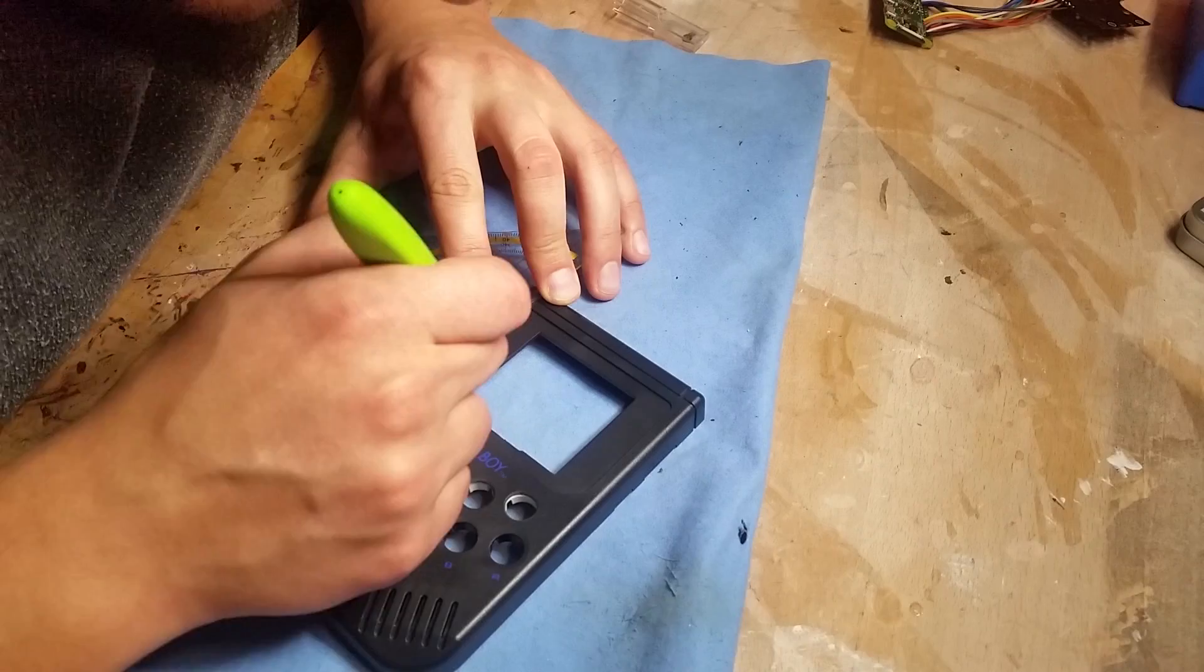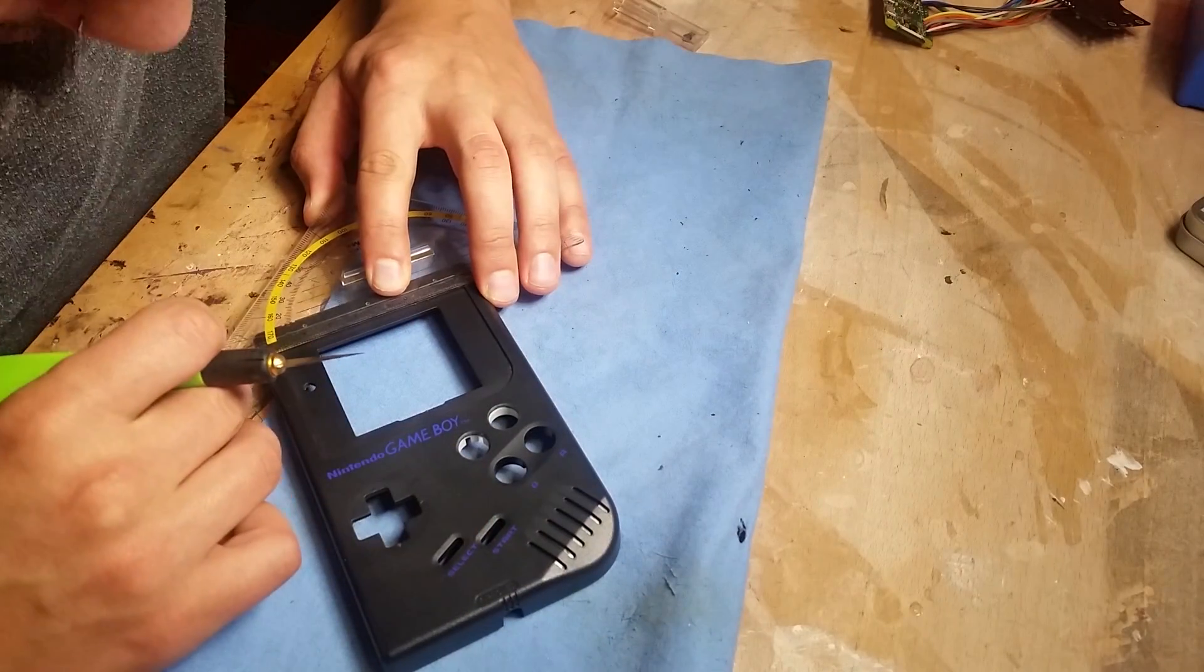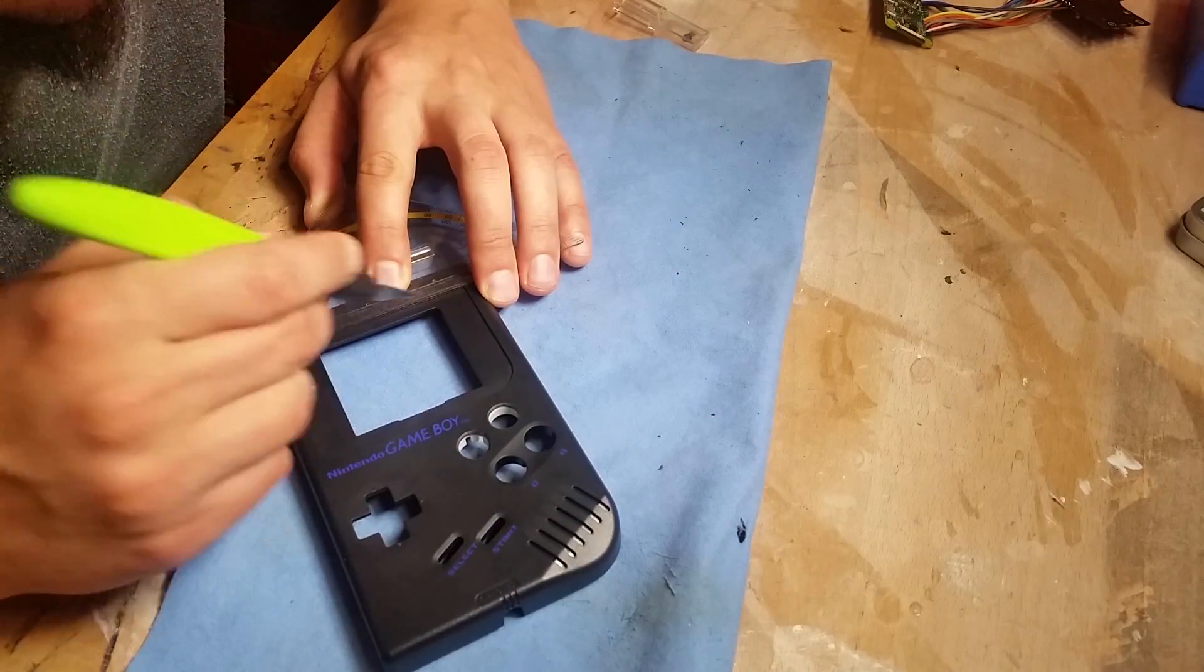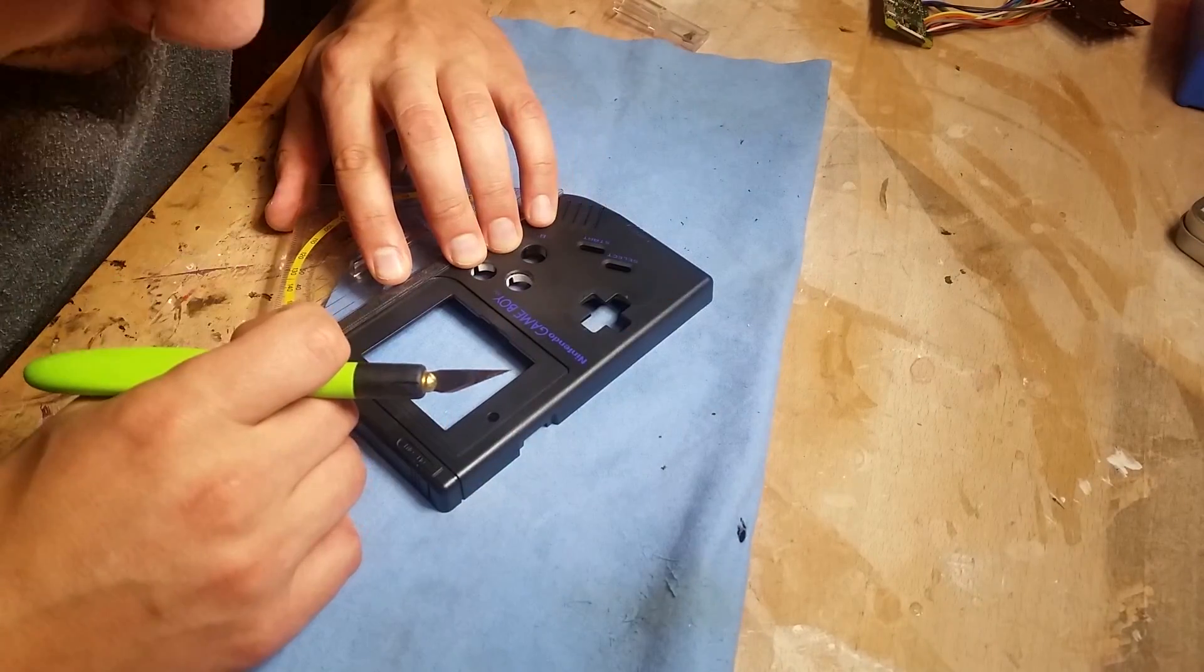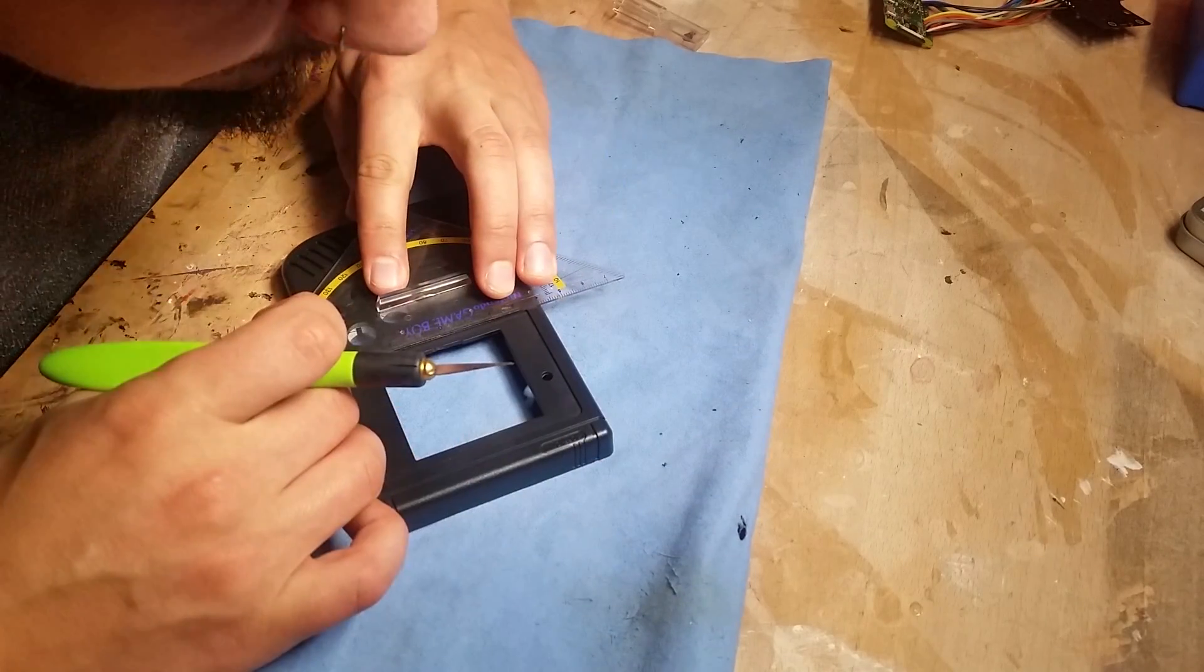It's time to cut out the screen. I'm leaving one millimeter on each side to glue in the protection of some glass later.